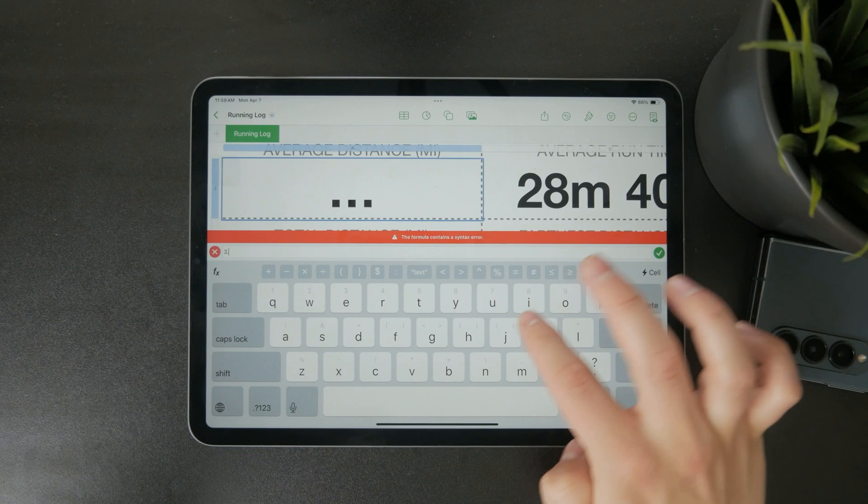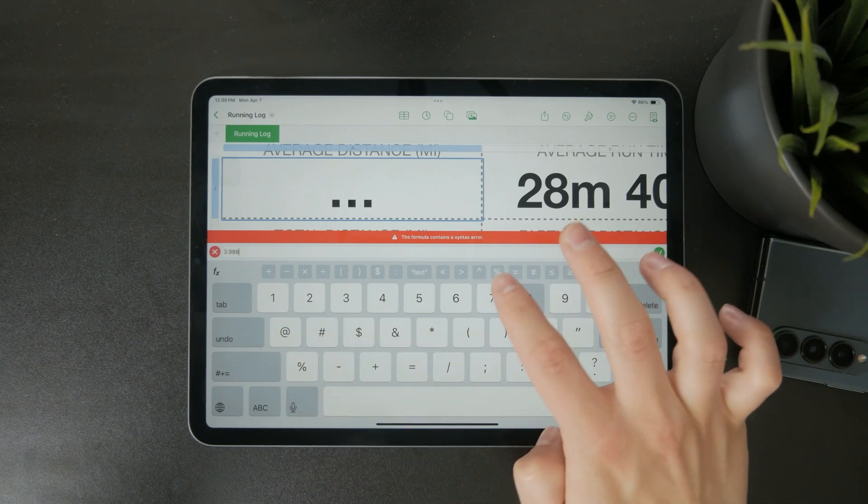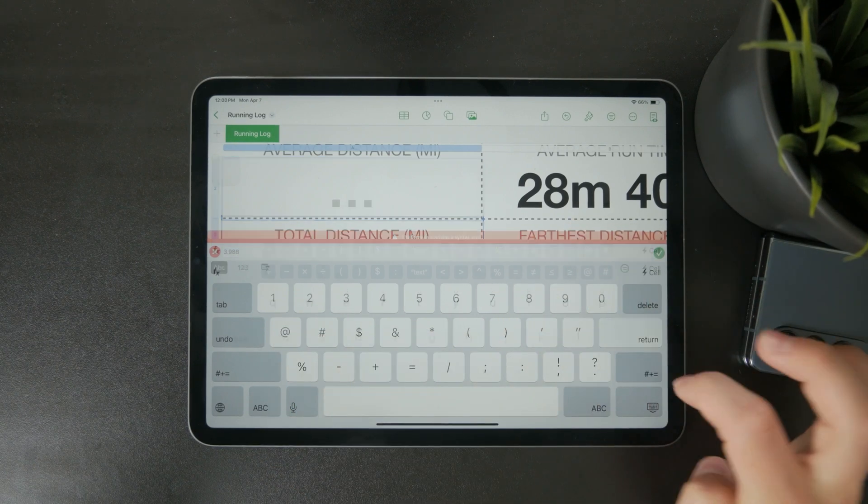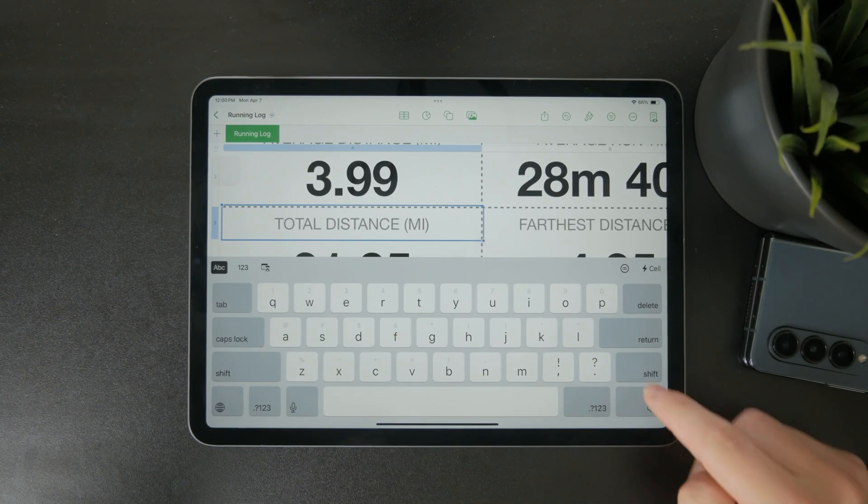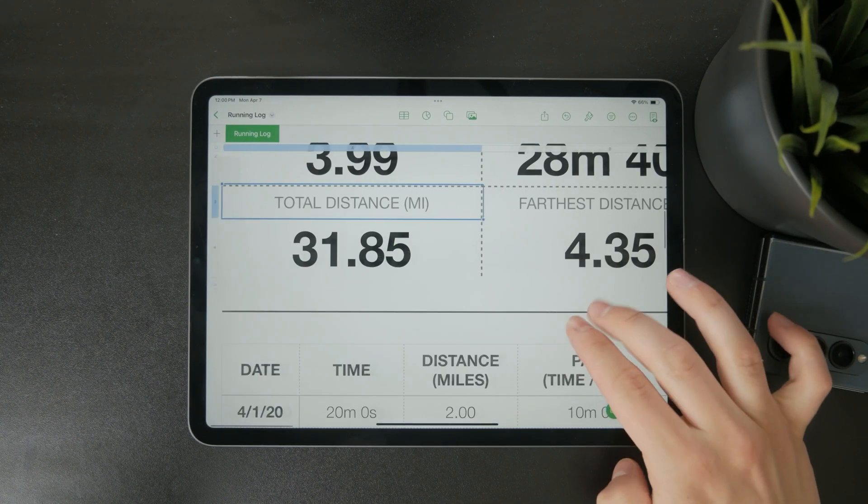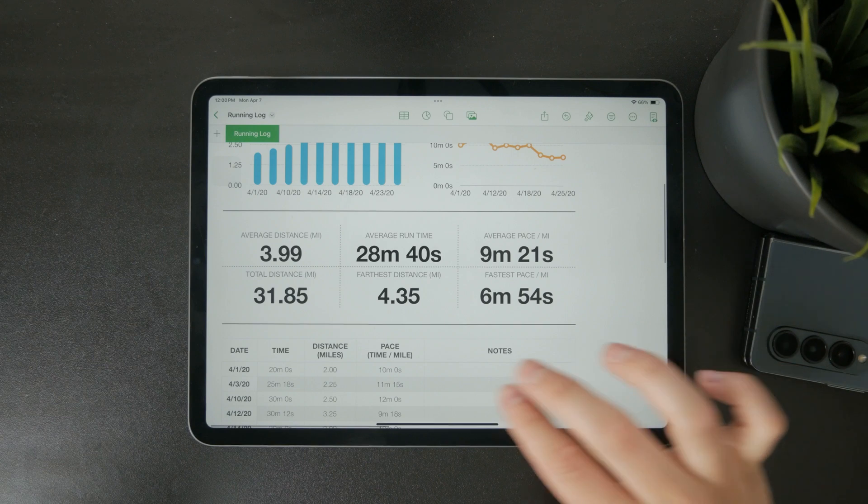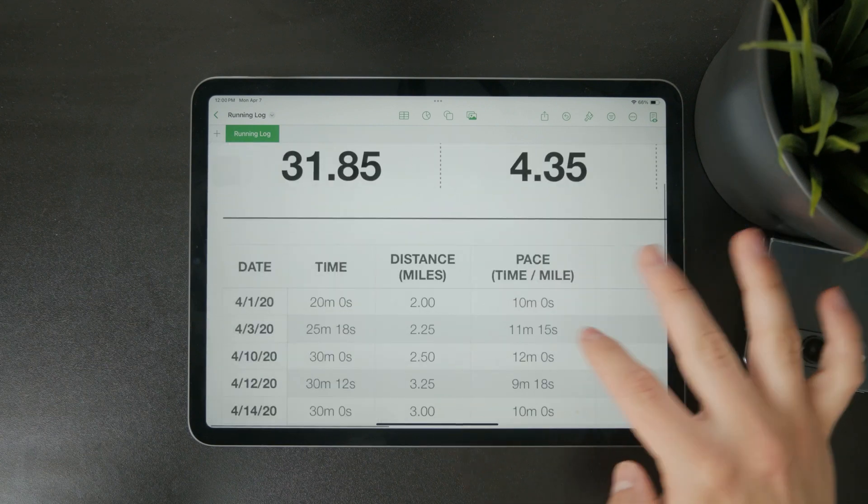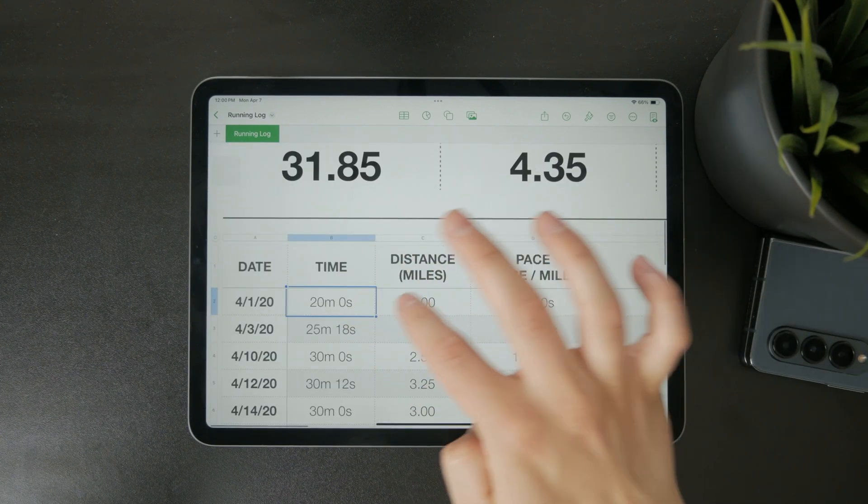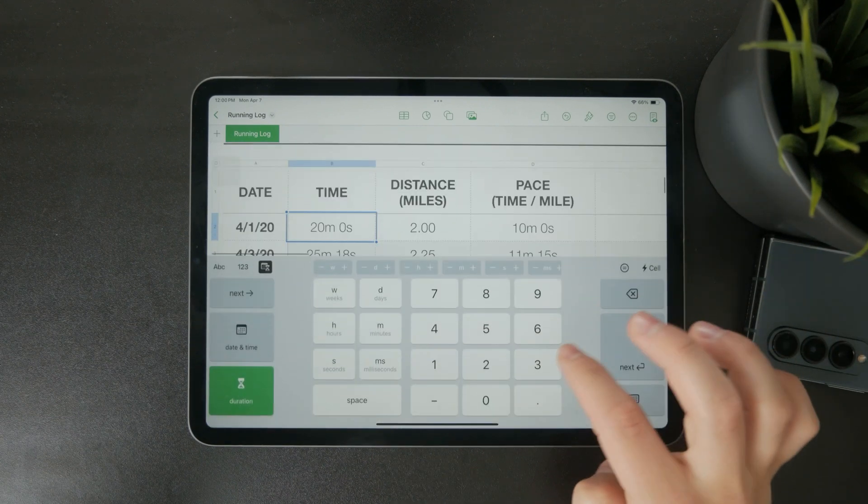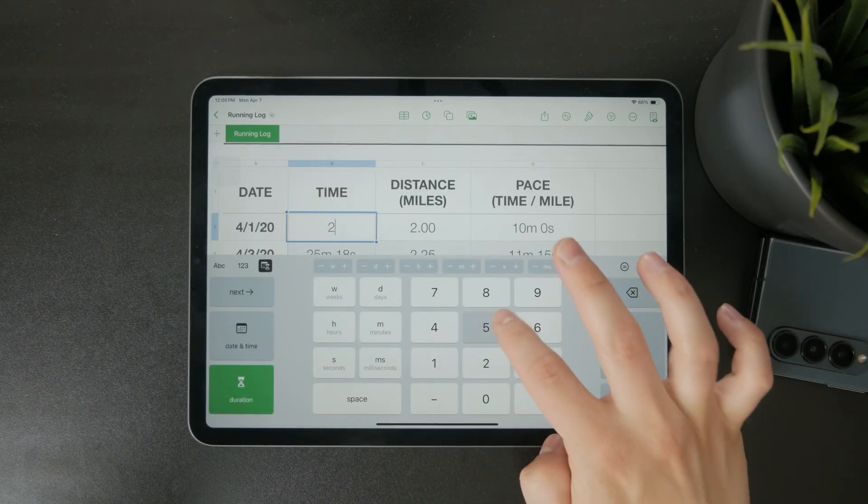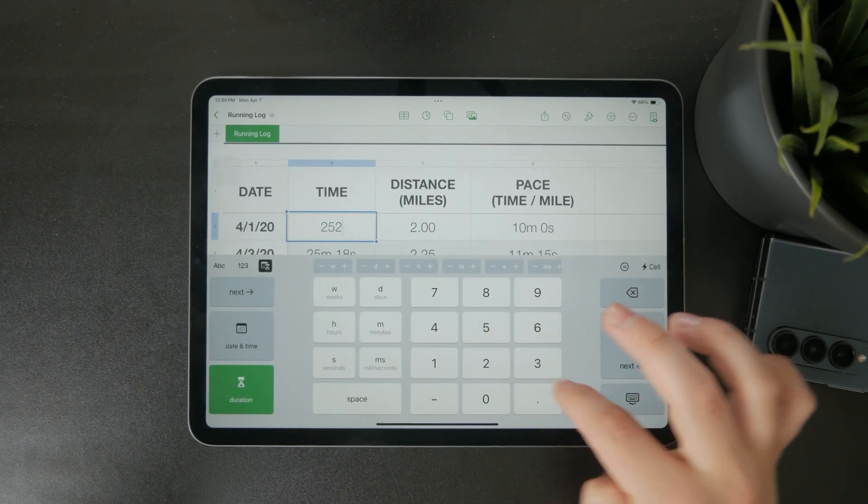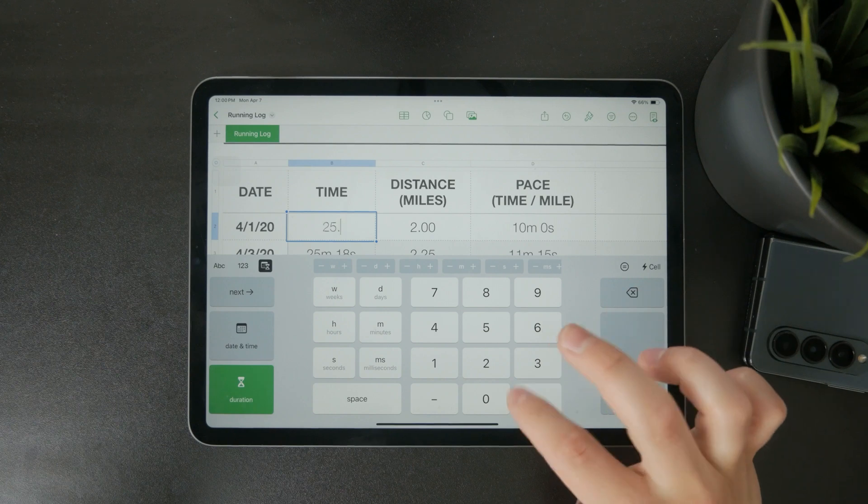Numbers is part of Apple's productivity suite which also includes Pages for text documents and Keynote for presentations. These apps work well together so you can move information between them smoothly if needed.